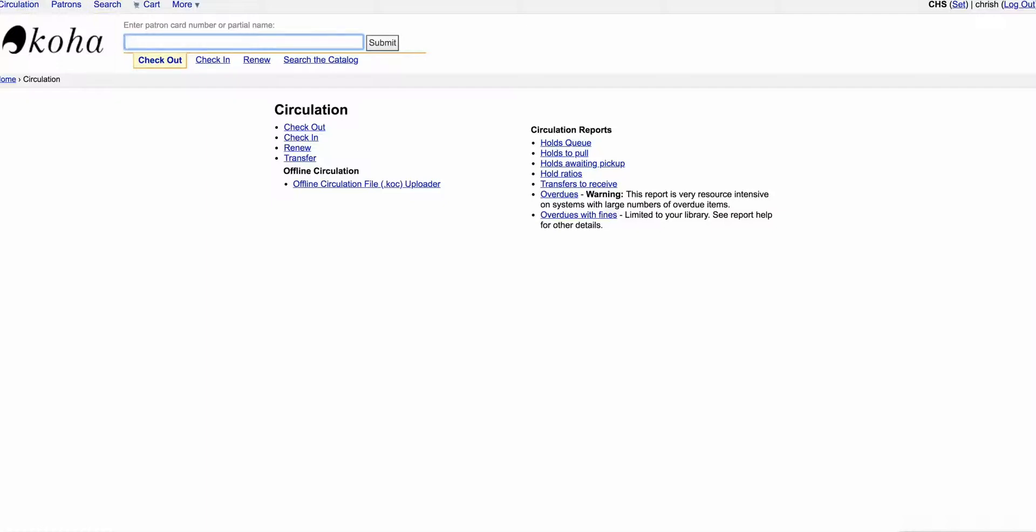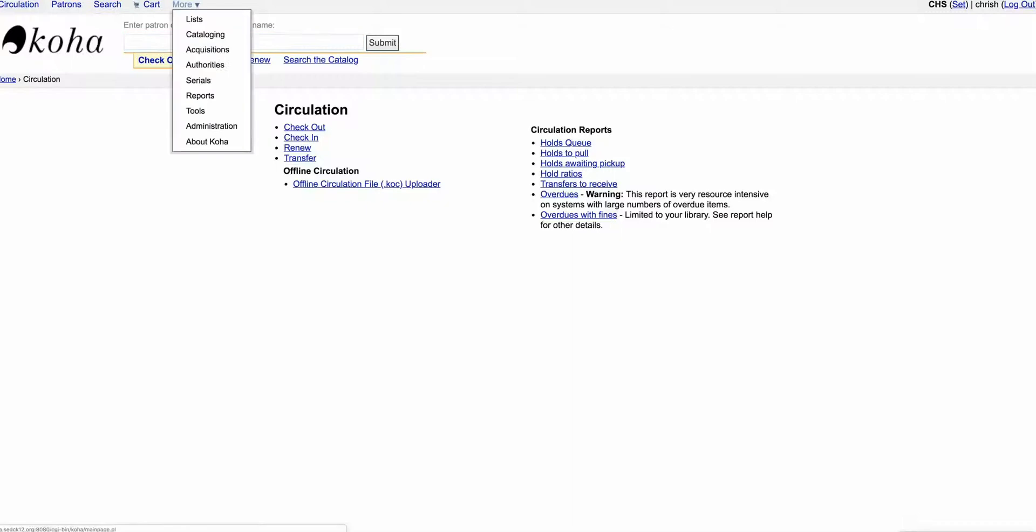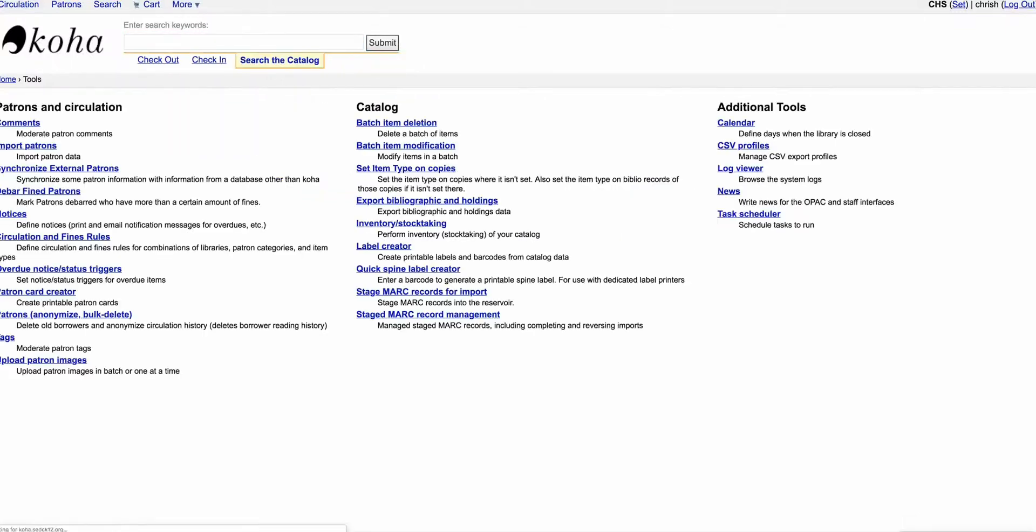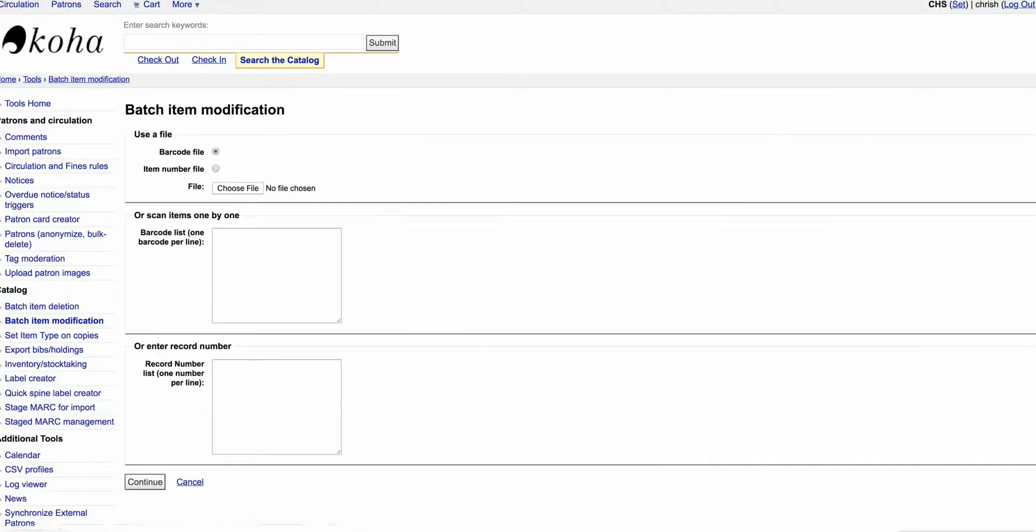If you go up here to More and Tools, you're going to look for Batch Item Modification right here. So click on Batch Item Modification and it's going to give you a couple of choices.